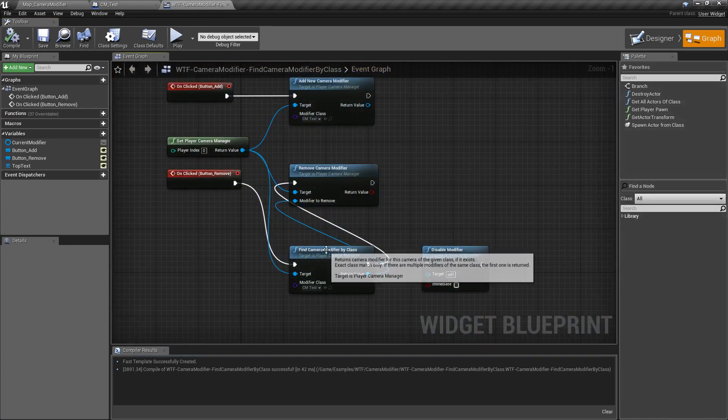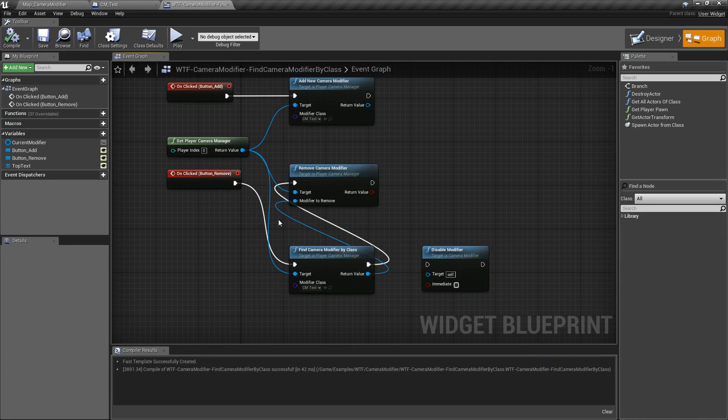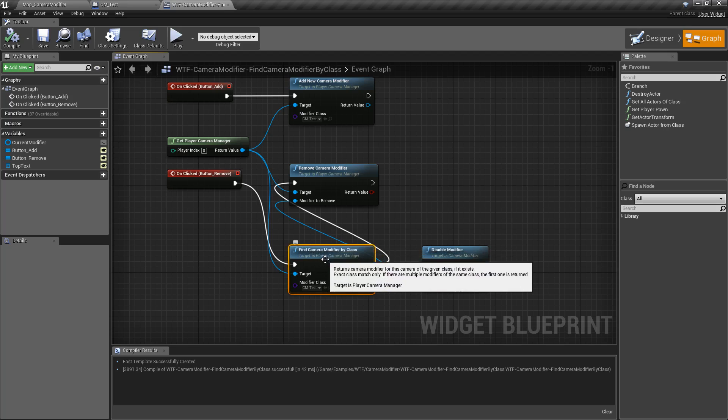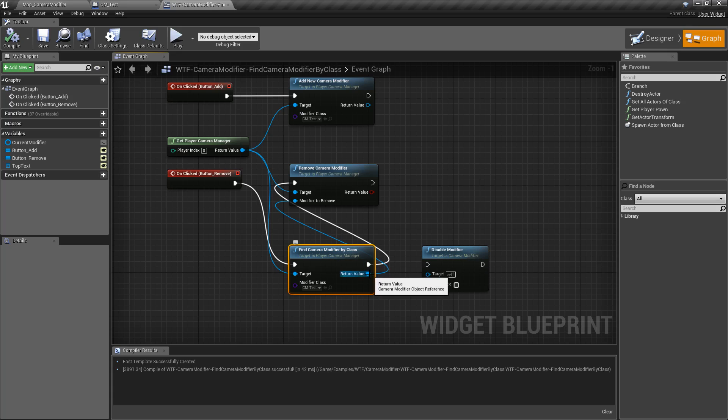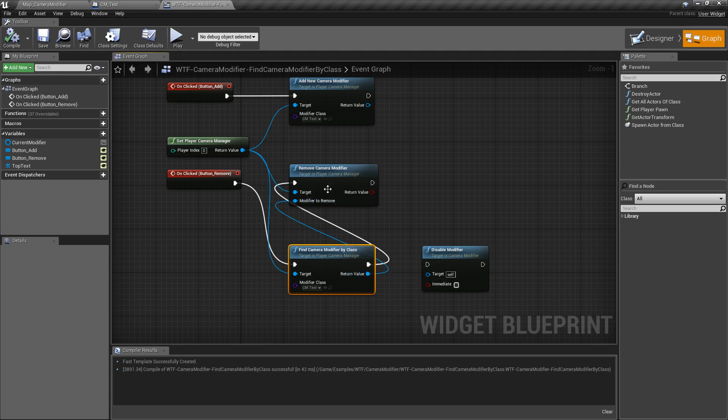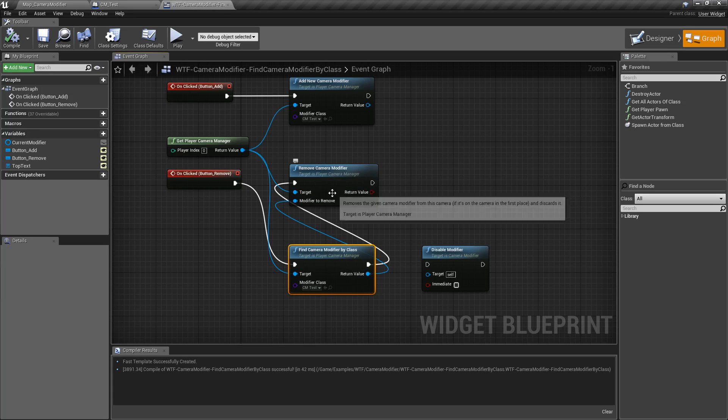So every time you click remove, it's going to find one of them. If there's multiples, it just finds the first one. It gets them all and gives you one and then returns back that value, the camera modifier object, and then you can do whatever you want with it.